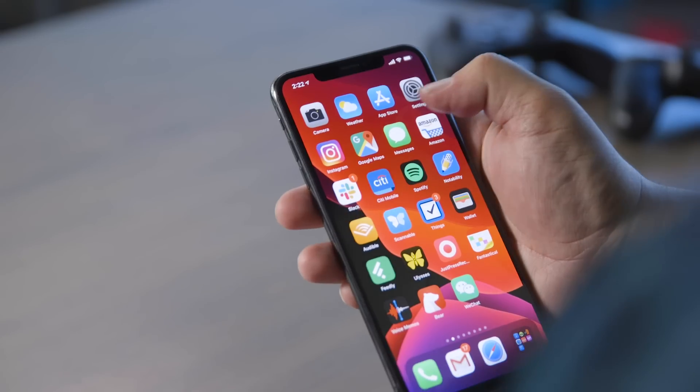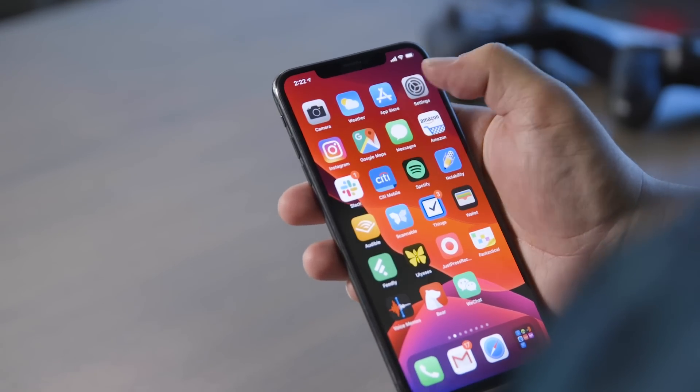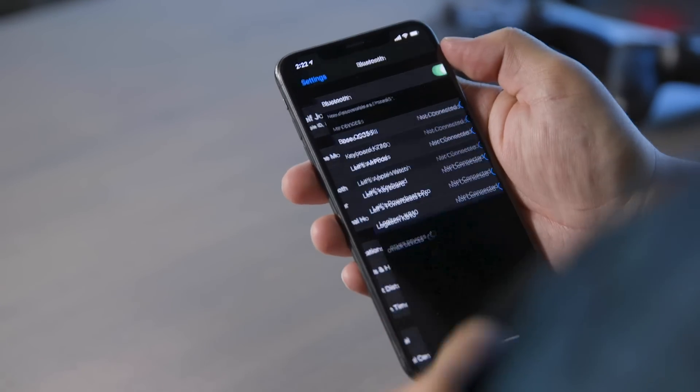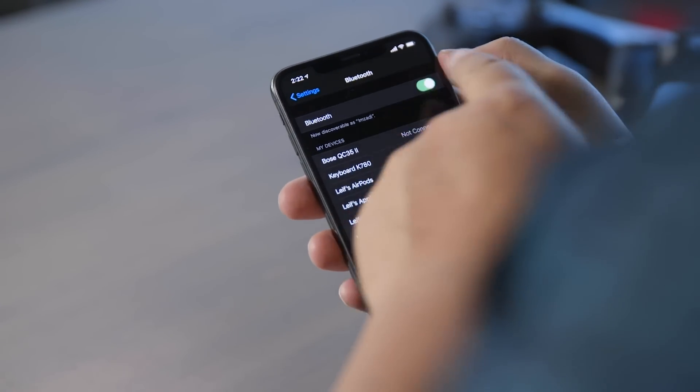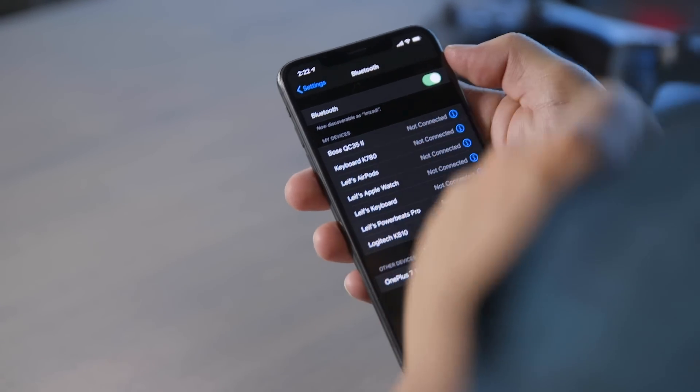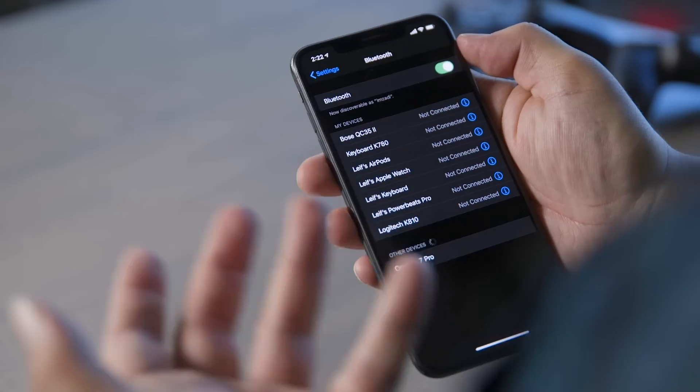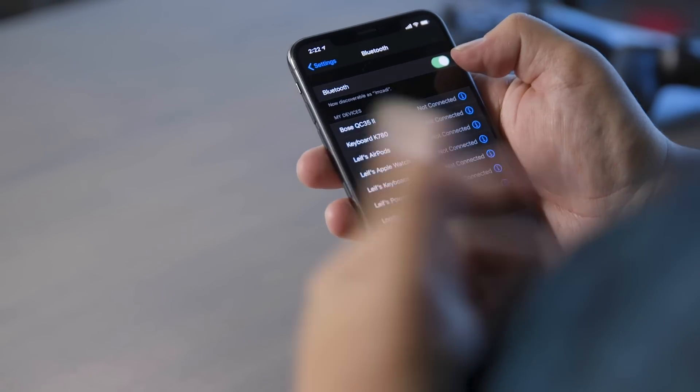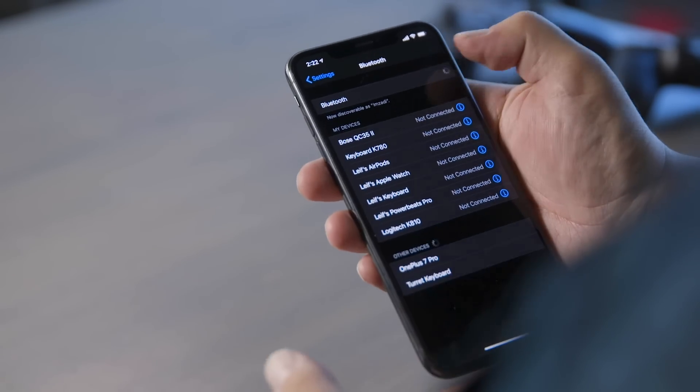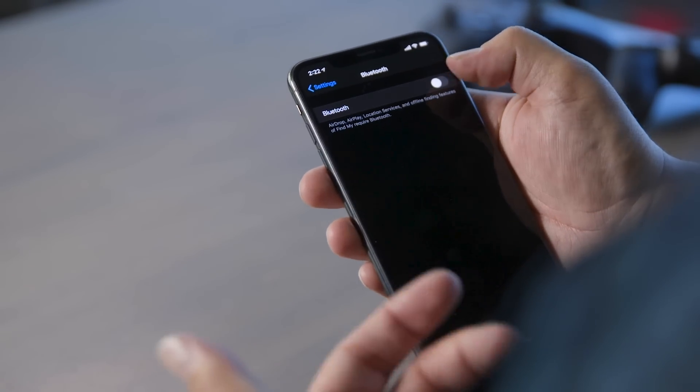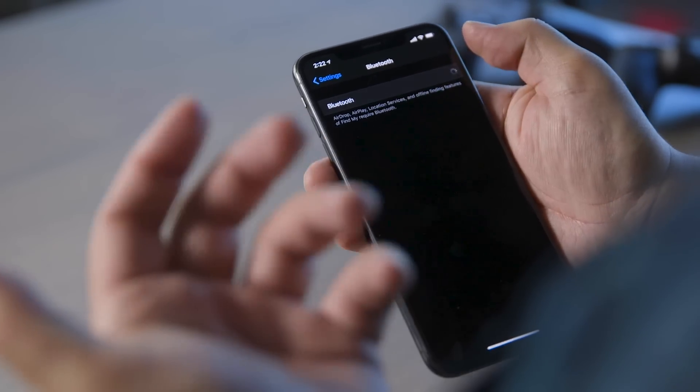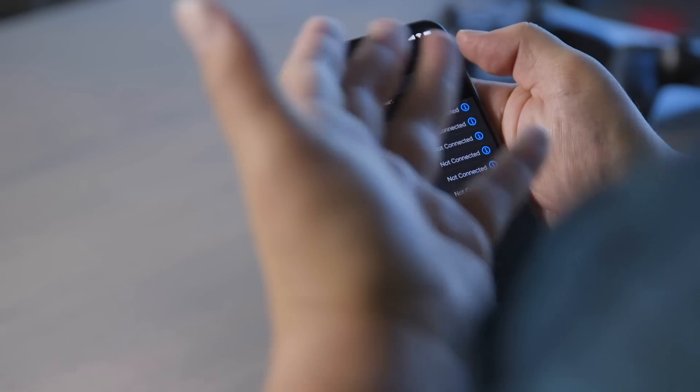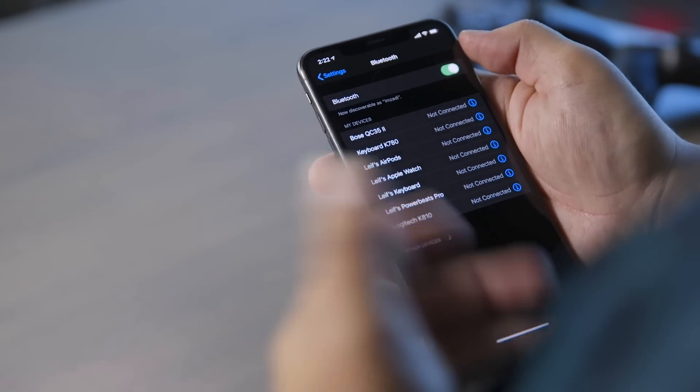So to set this up, first you're going to go into settings, then you're going to go into Bluetooth. Make sure that this toggle is turned to green because otherwise your Bluetooth isn't on. We have sometimes found that it's easier to pair if you just do a reset like this really quickly. So our Bluetooth is running.